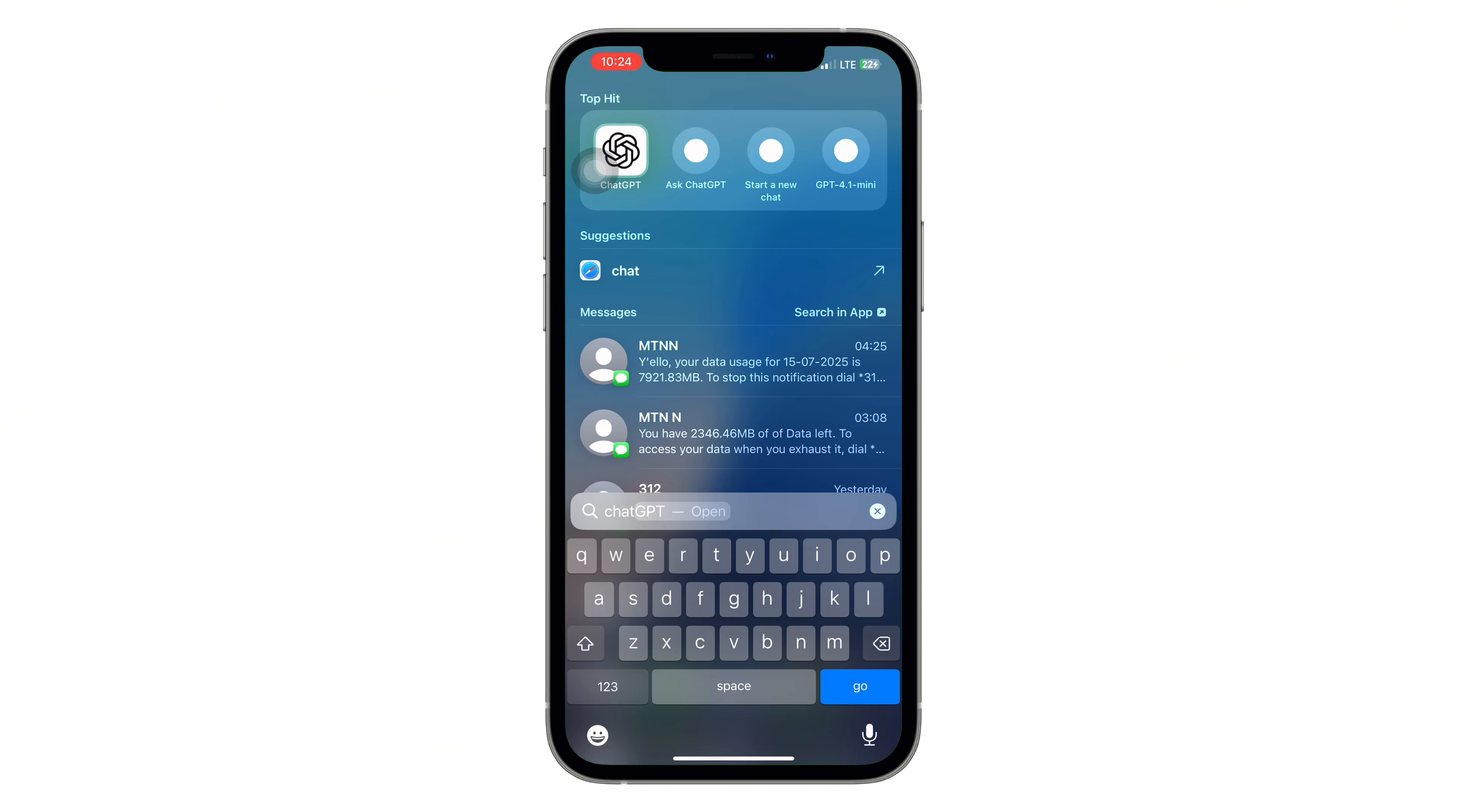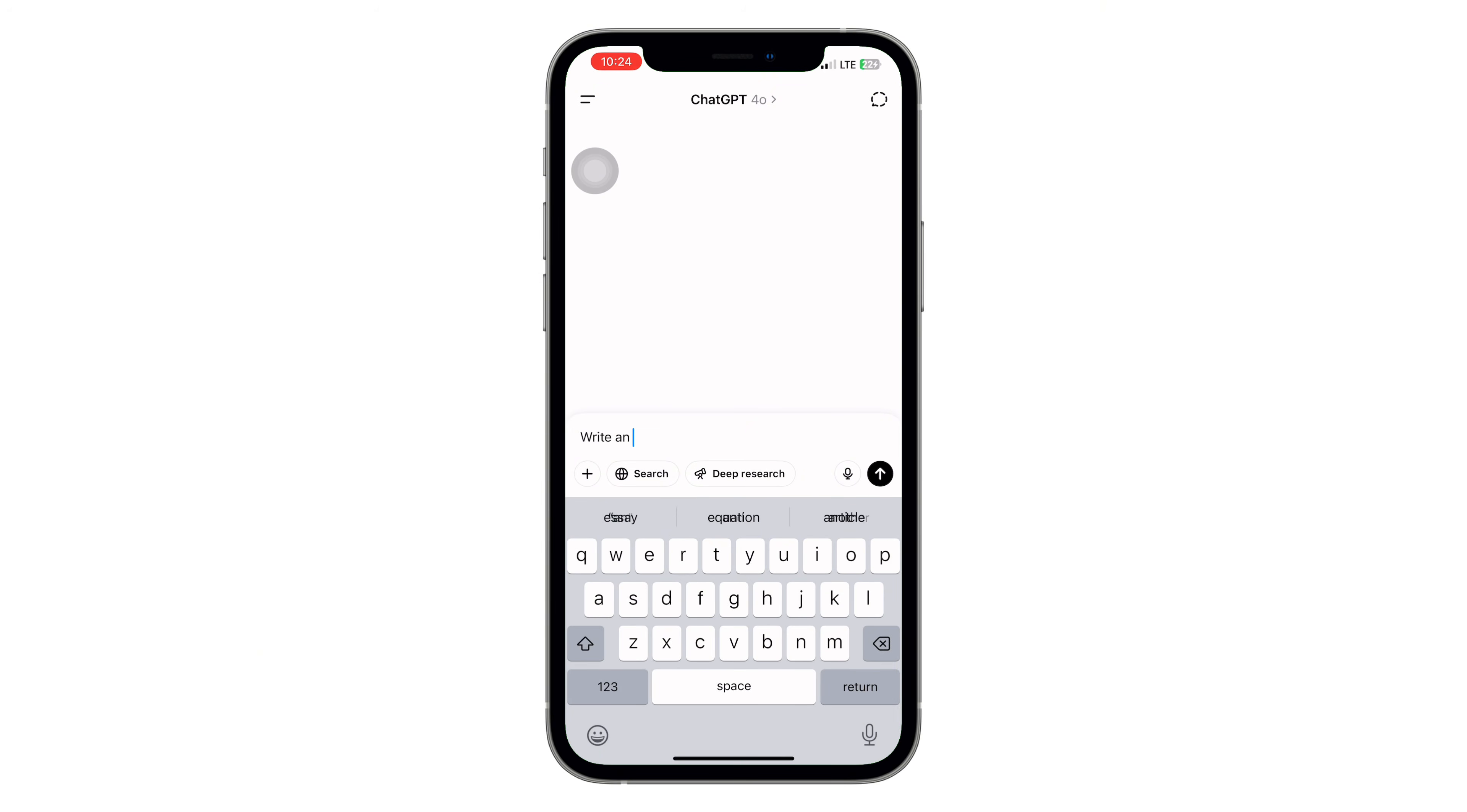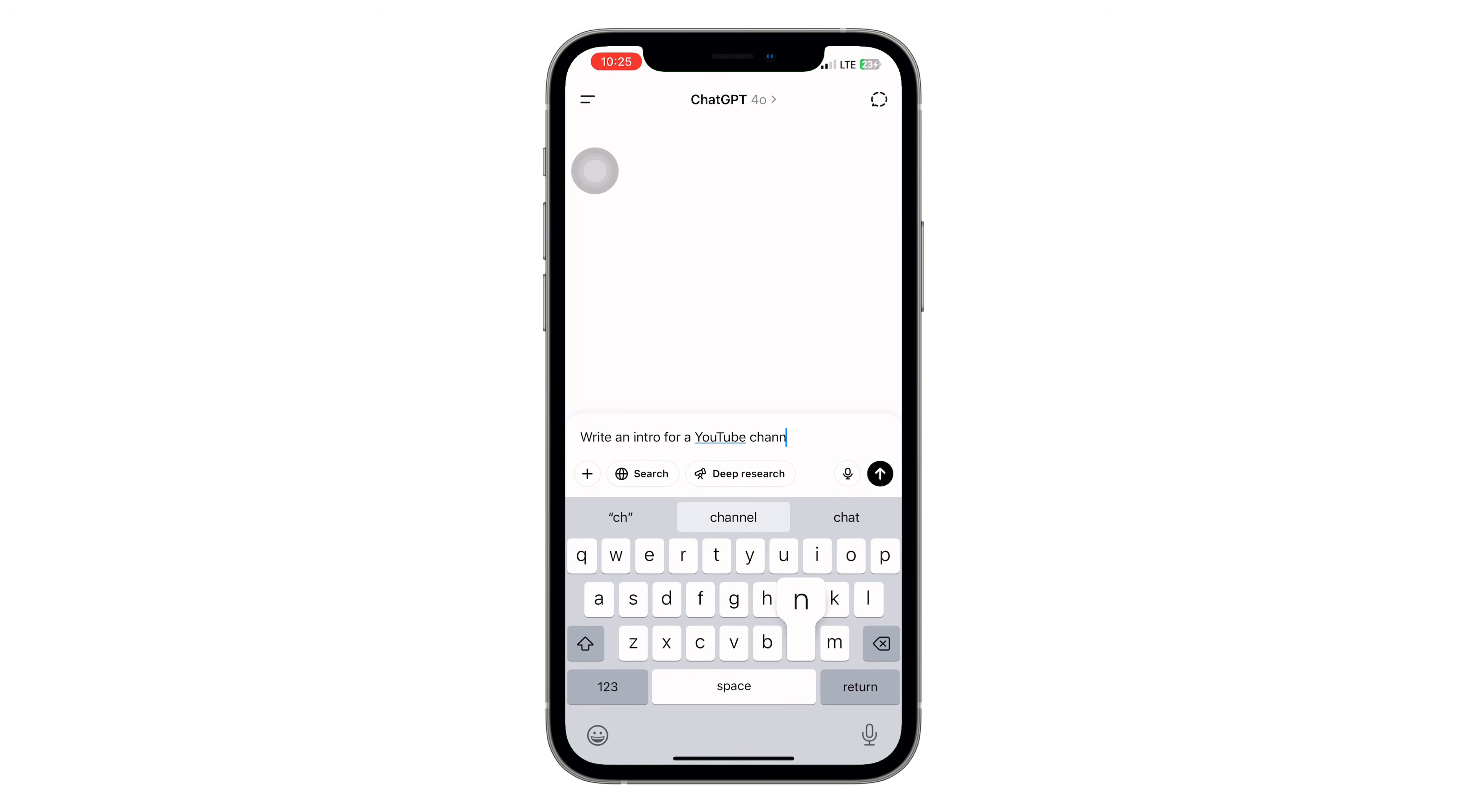Now that everything's refreshed, try reconnecting to your VPN if it helped earlier. Then open ChatGPT, type something like, write an intro for a YouTube channel. If it responds normally and the error doesn't pop up, congratulations, your issue is fixed.